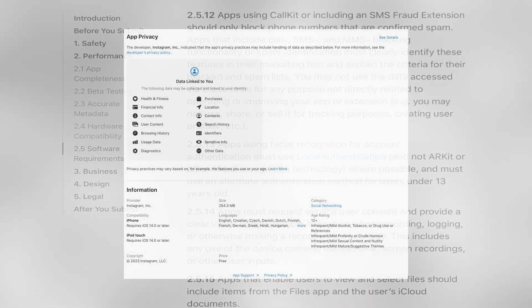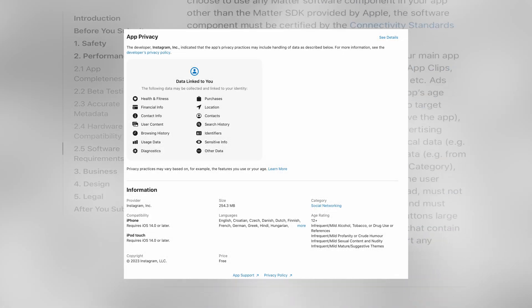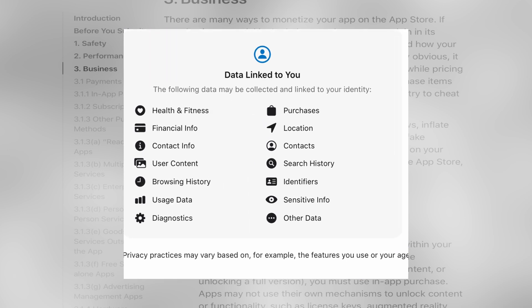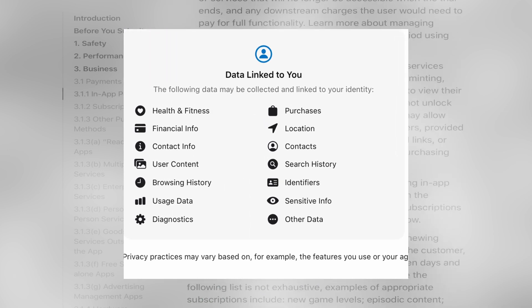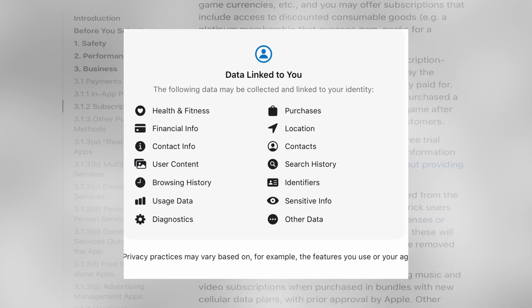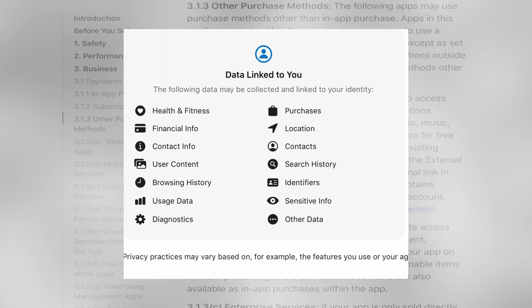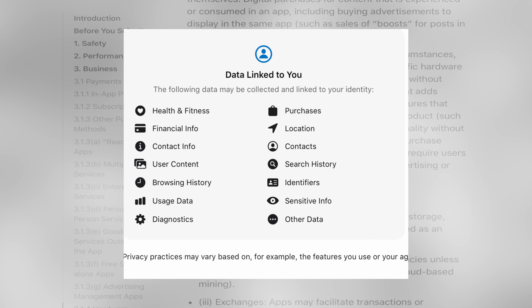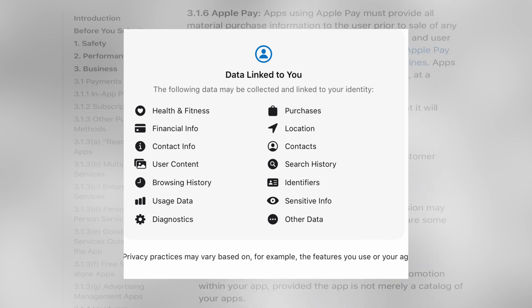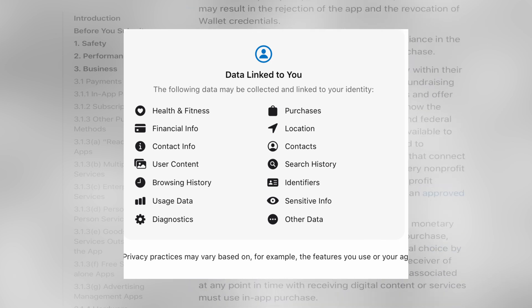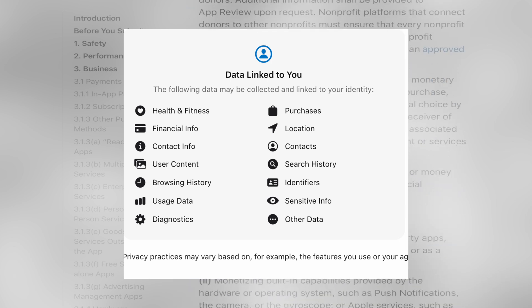Common issues during the review are around the permissions your app needs — whether they are justified and how they are explained to the user. That can include access to personal data on the device or functionality like the camera or location.